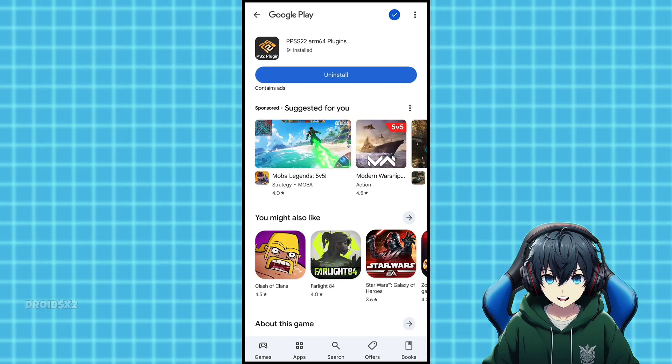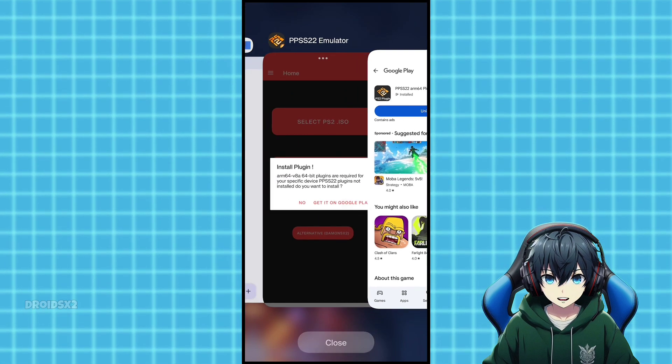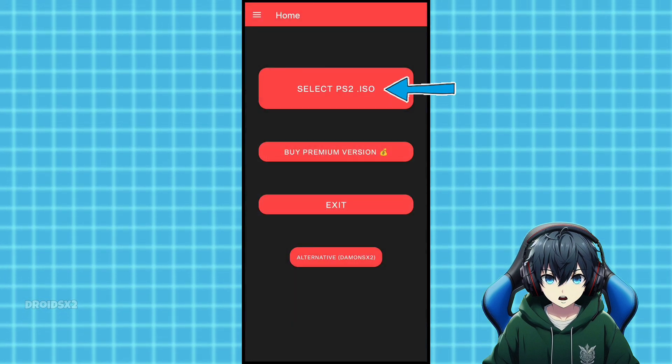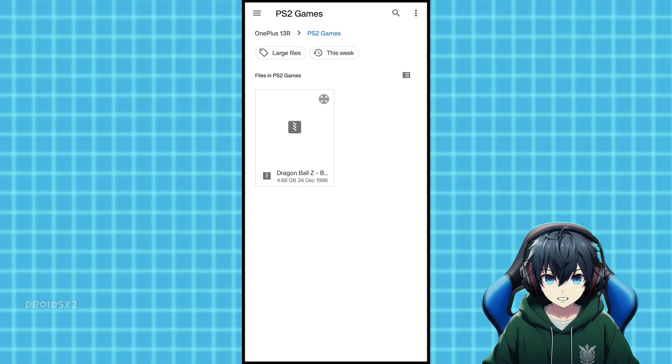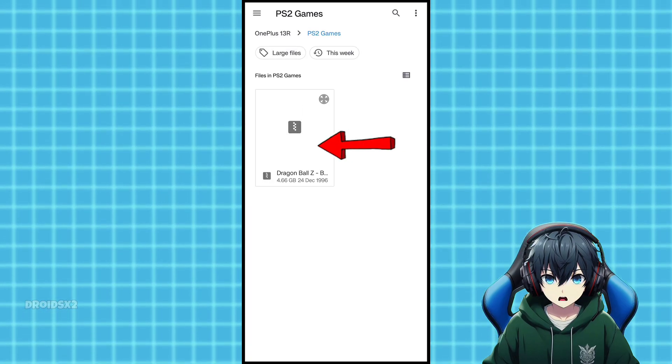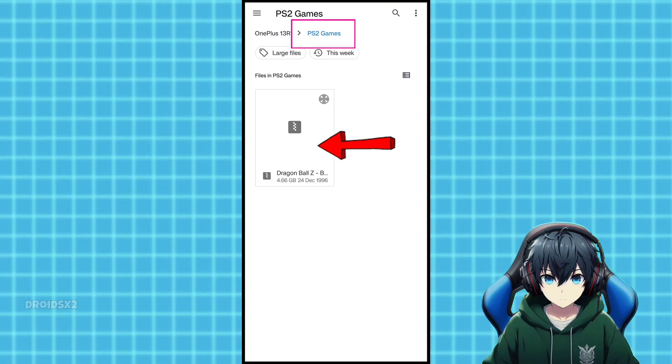Once installed, go back to PPSS 2.2 emulator and click here again to add games. You can see here the game file, which we had moved earlier in this folder.